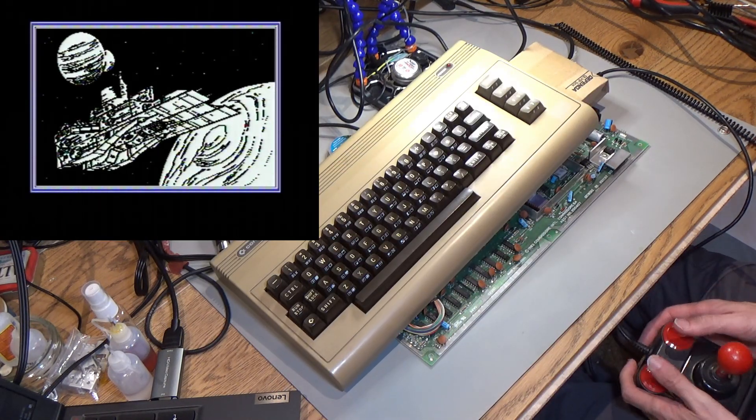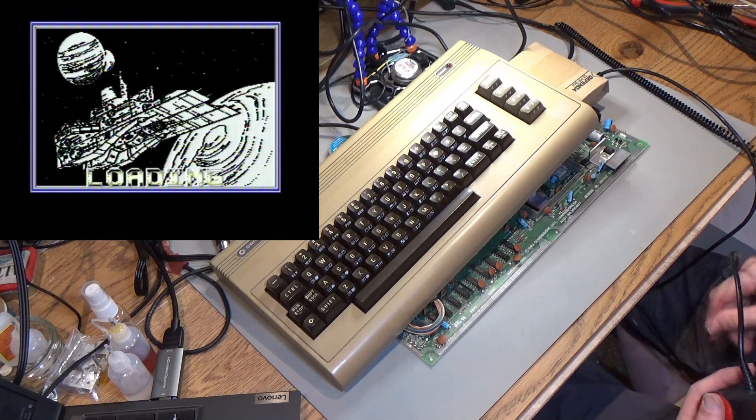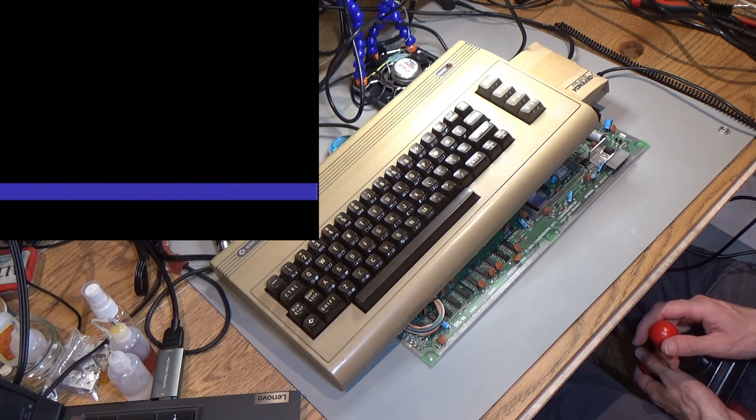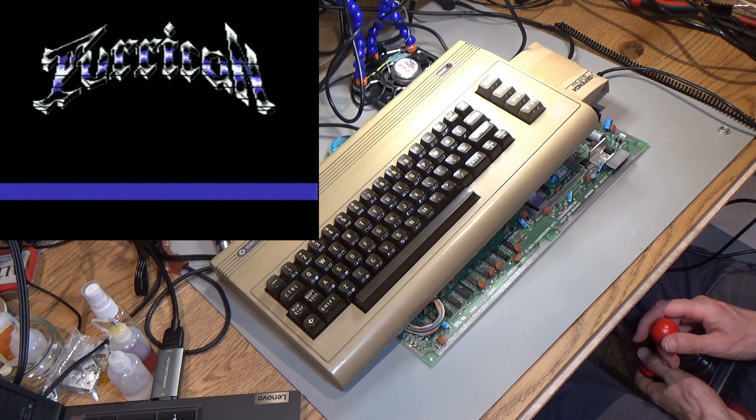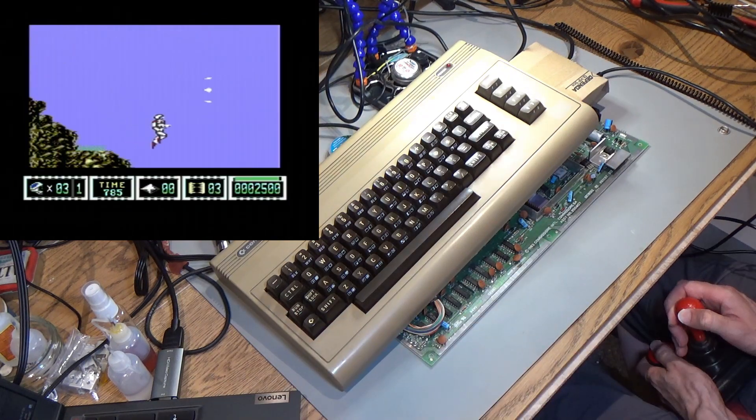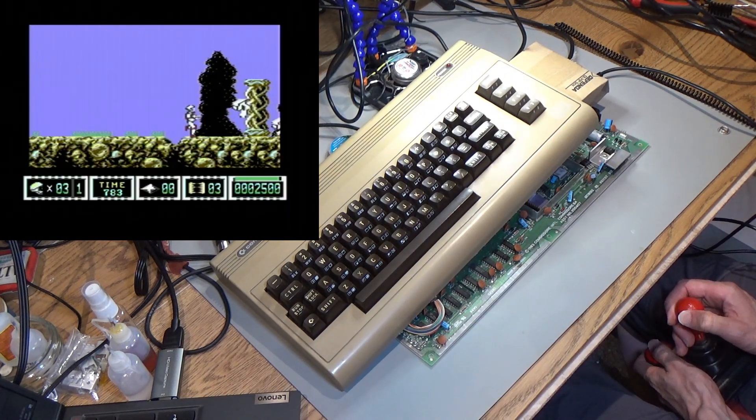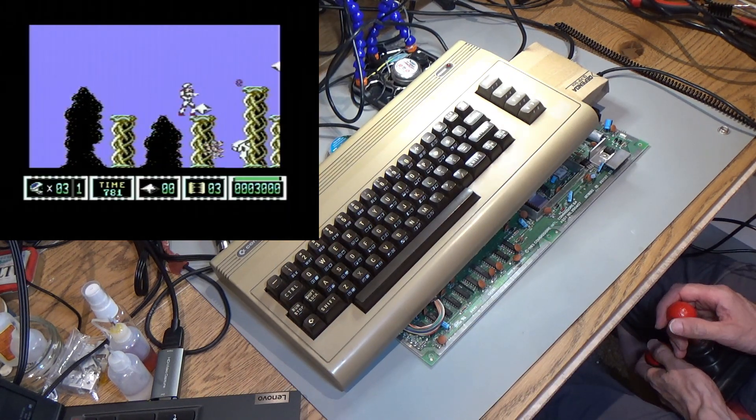Right. So no sound, but it looks like, well, the fire button worked just then. Yep. This is totally working. This is awesome. So it just had a bad PLA.